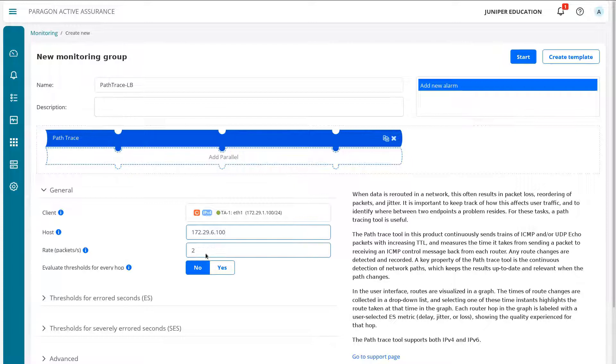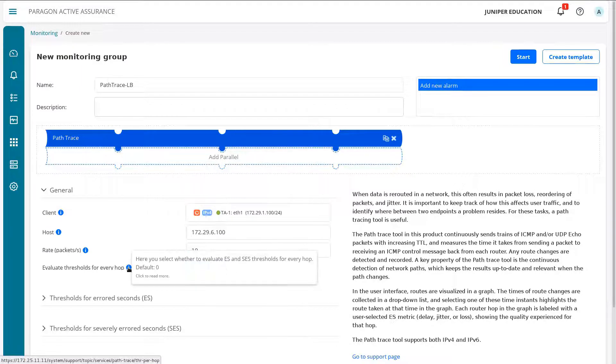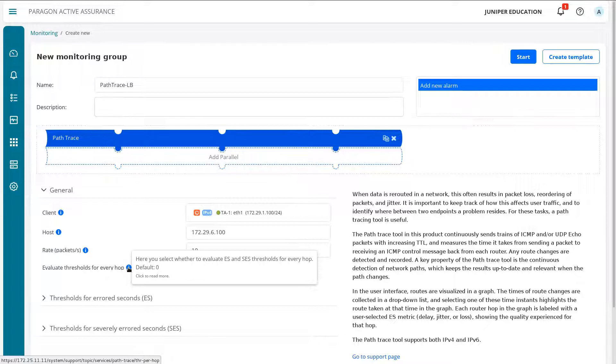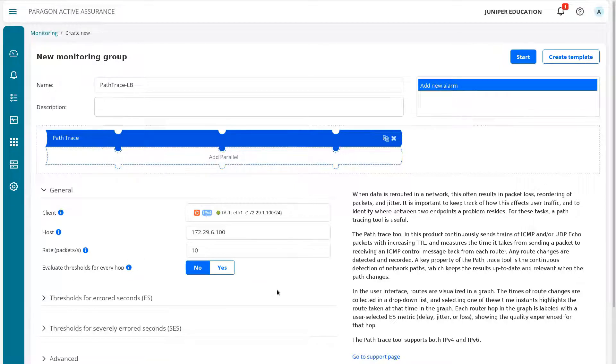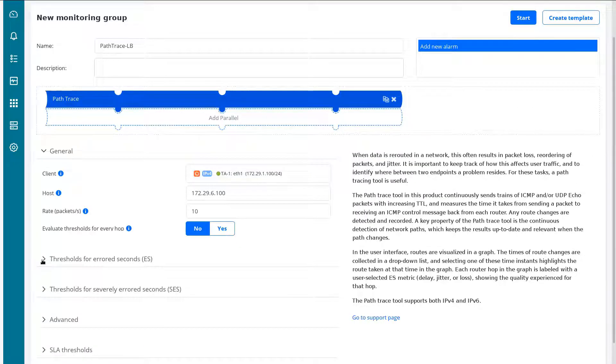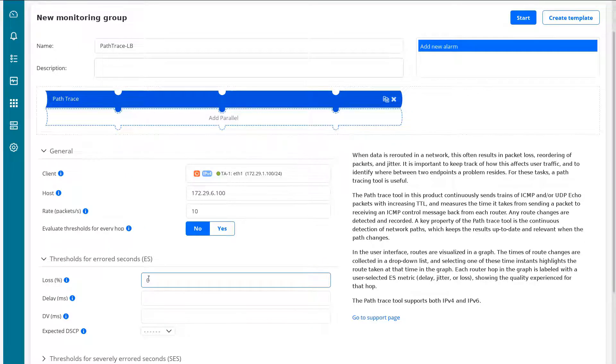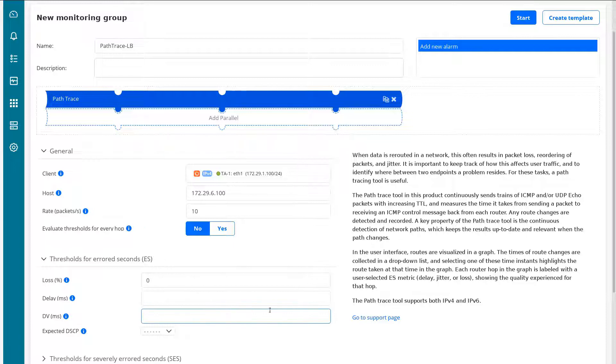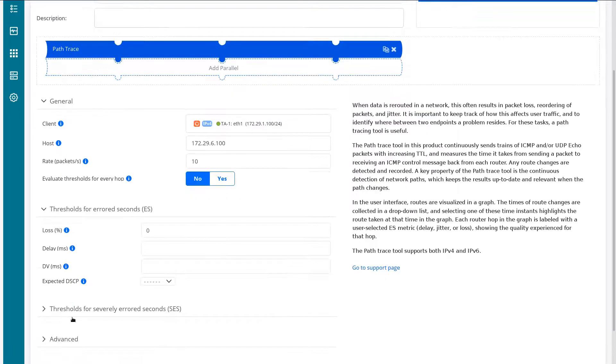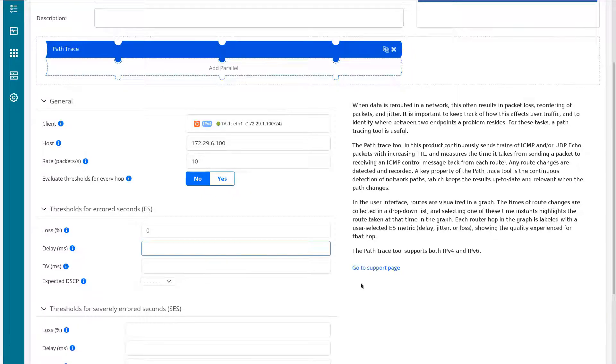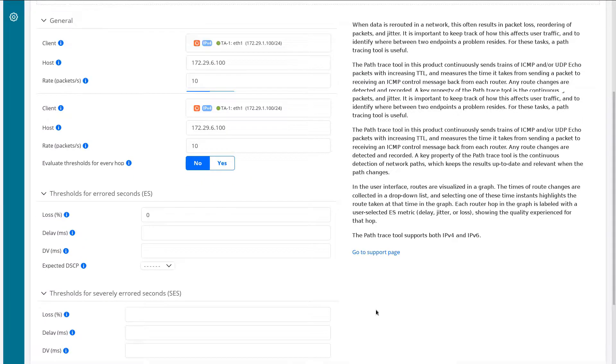Let's change the rate of packets from the default of 2 to 10. And then we could select the evaluate thresholds for every hop. If we hover over the information bubble there, we can see that what this does is it evaluates error seconds and severe error second thresholds for every hop, not just the entire path. We really don't need that for what we're doing, but just want to make sure you're aware of that option. Under the thresholds for error seconds section we can expand that. By default, 0% loss is selected. You could change that if you like. It's totally up to what you need. Then we can specify a delay in milliseconds, delay variation in milliseconds, and then also an expected DSCP value. It's going to be the same thing for thresholds for severely error seconds. We could configure that as well, but we don't need that for what we're currently doing.